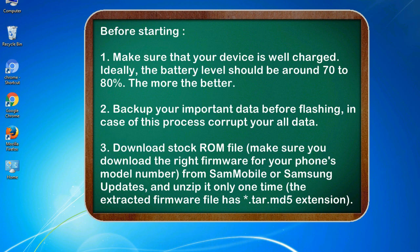2. Back up your important data before flashing, in case this process corrupts your all data.